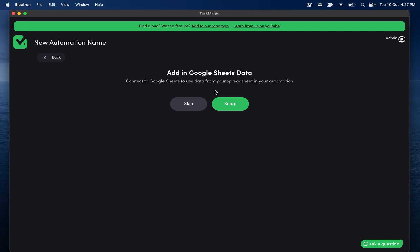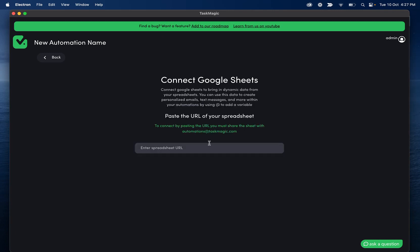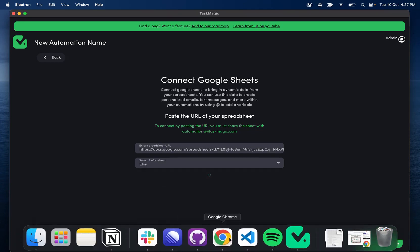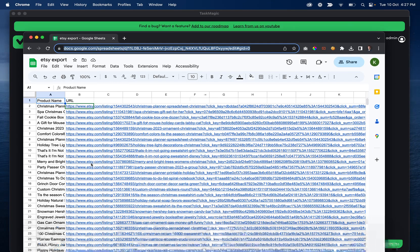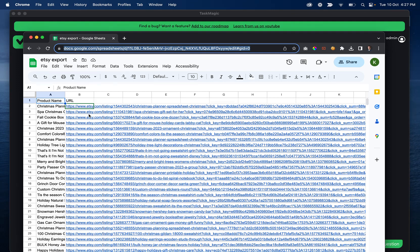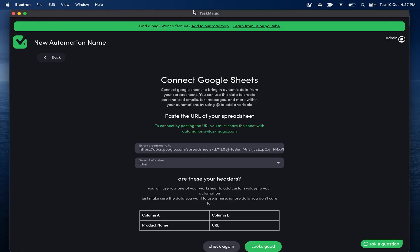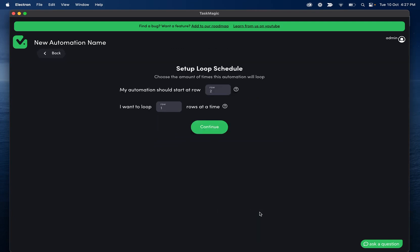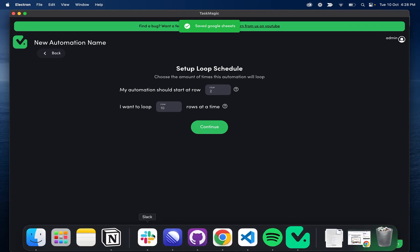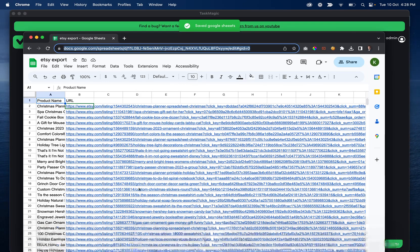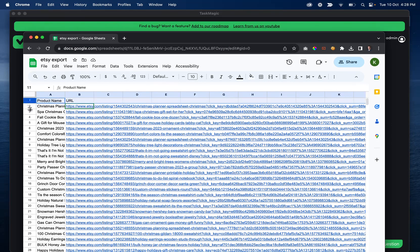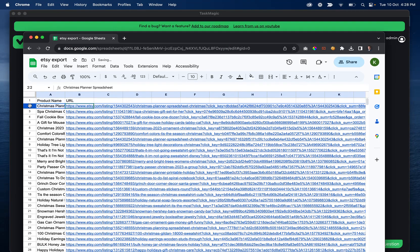What we're going to do is we're going to take the url of our spreadsheet, click setup trigger and then loop. We want to add google sheet data and we're going to paste that url and then select our sheet. We want the data from the etsy tab. That's because that's where all of my data is right now.